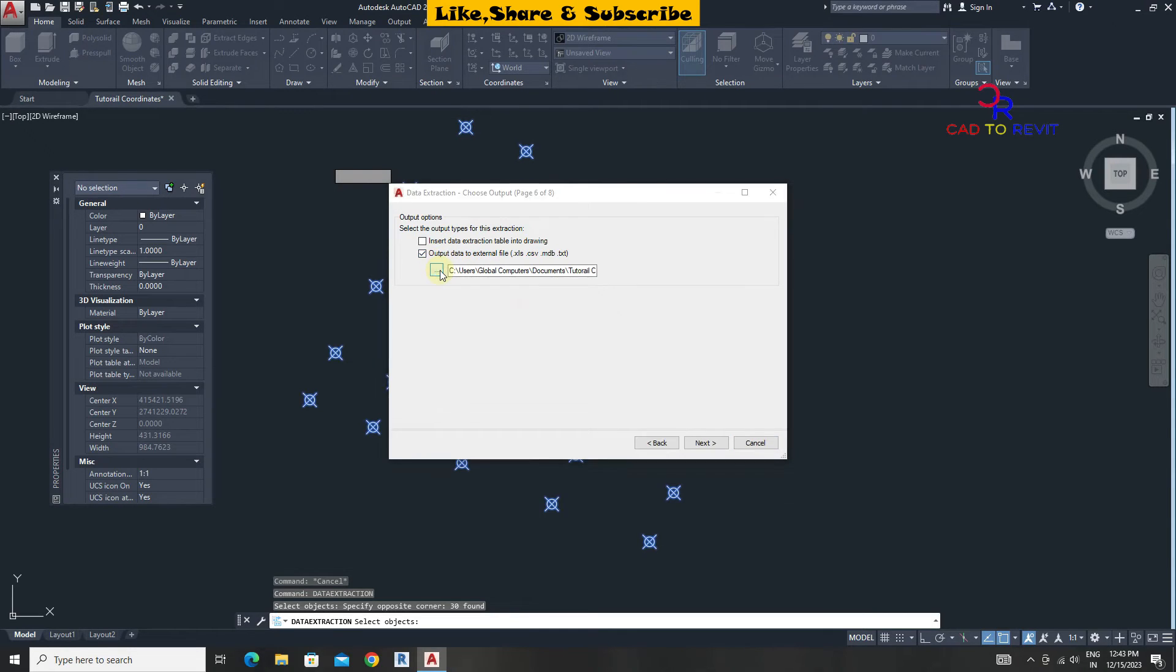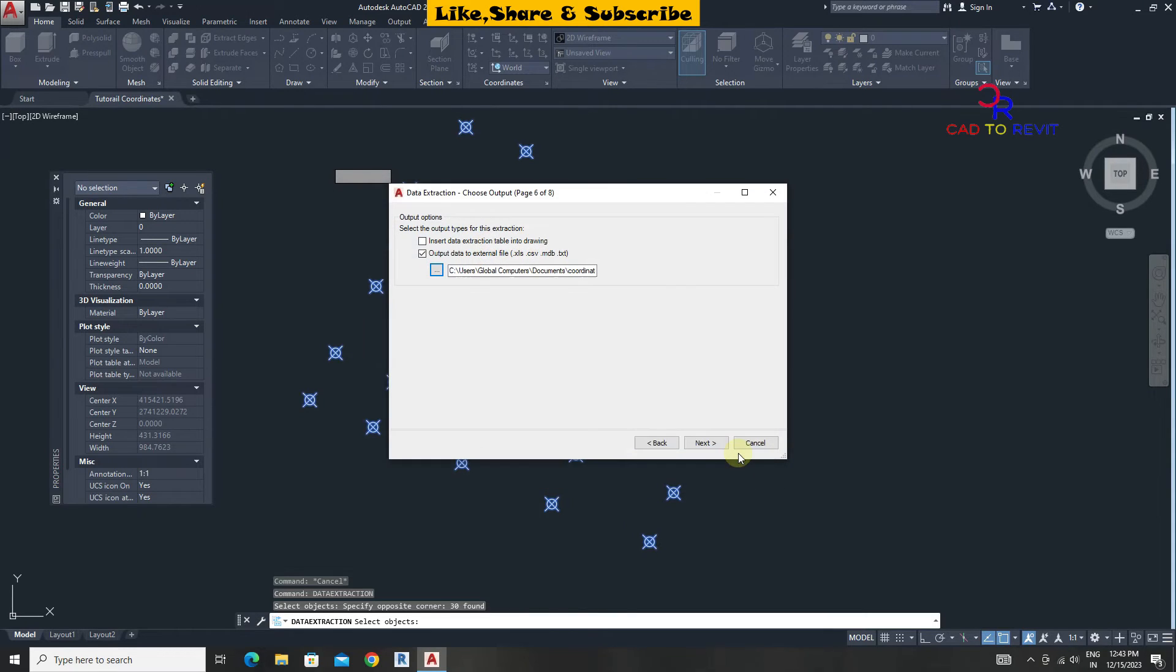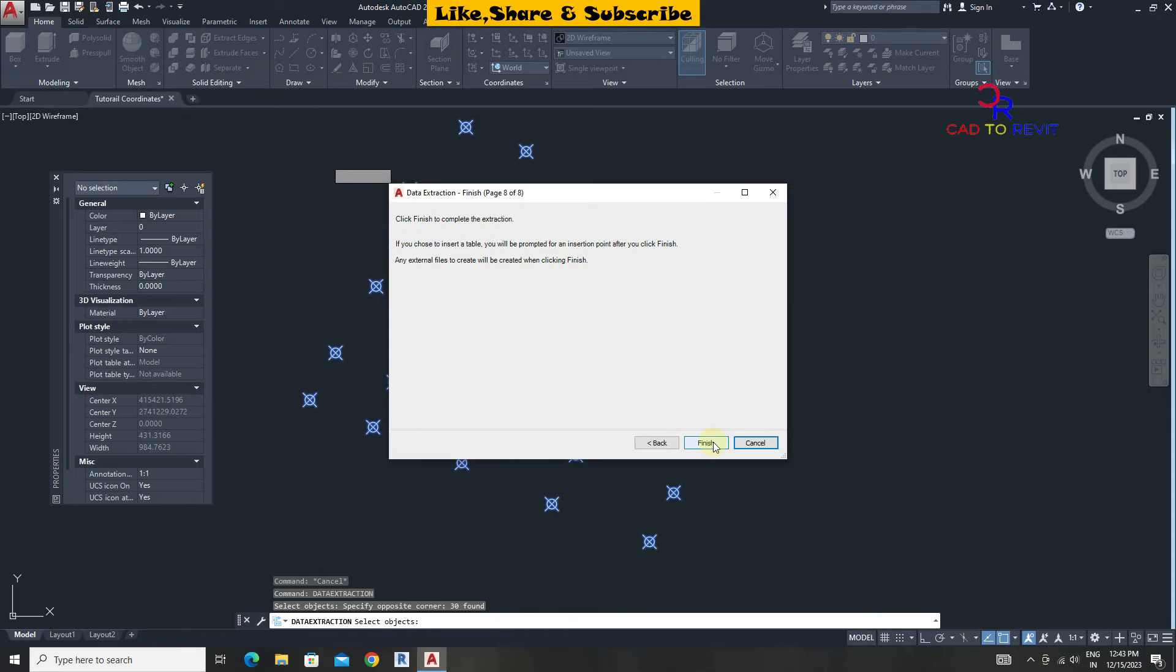From here choose location of file. Give the Excel file name. Click on save. Click on next and finish.